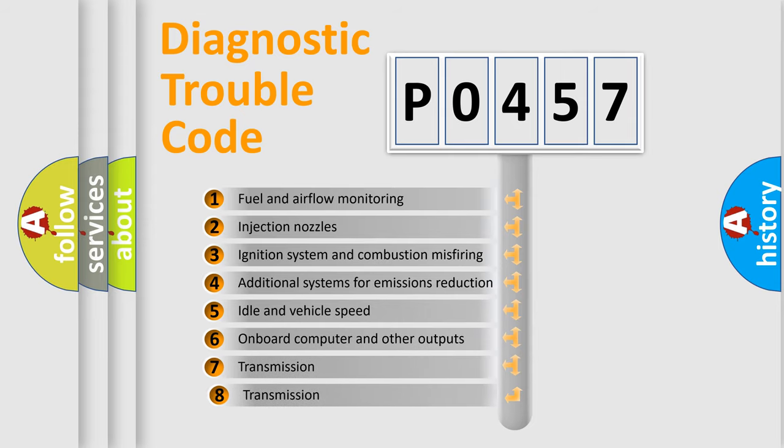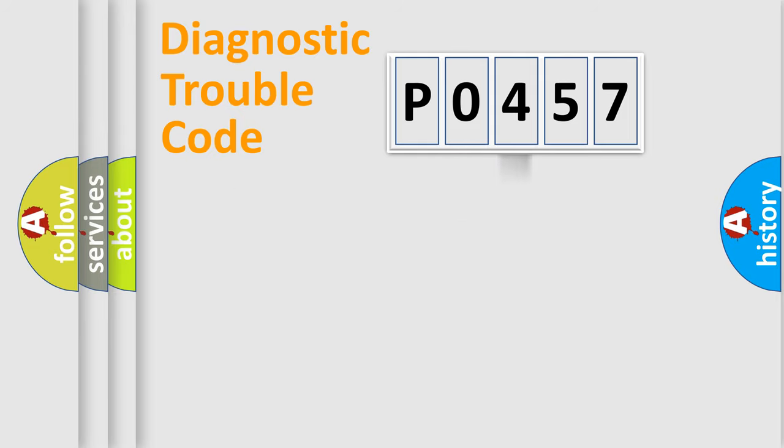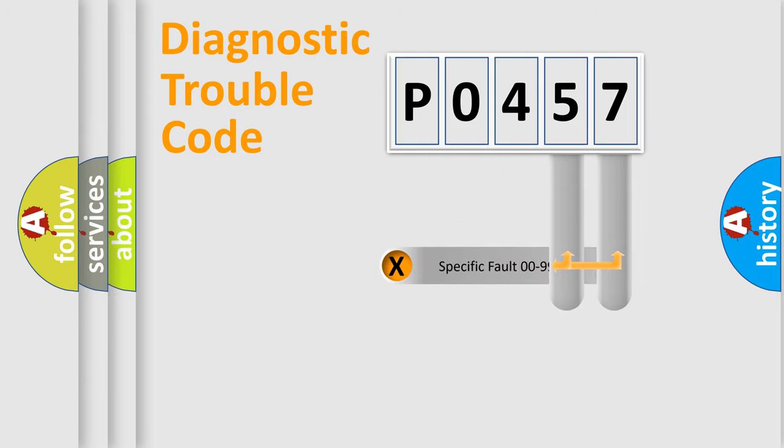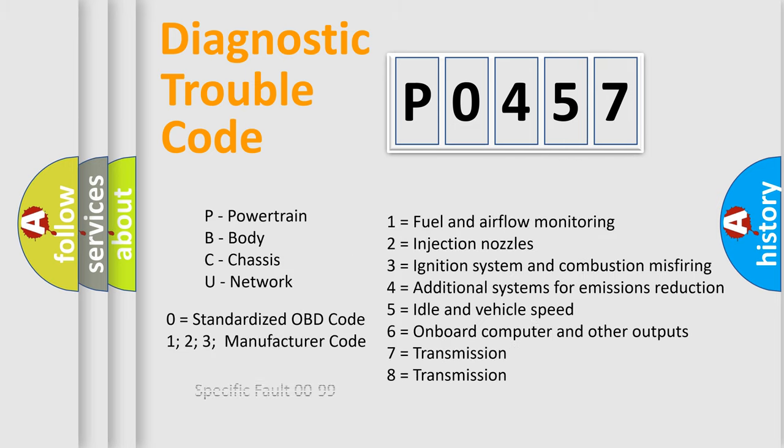The third character specifies a subset of errors. The distribution shown is valid only for the standardized DTC code. Only the last two characters define the specific fault of the group. Let's not forget that such a division is valid only if the second character code is expressed by the number zero.